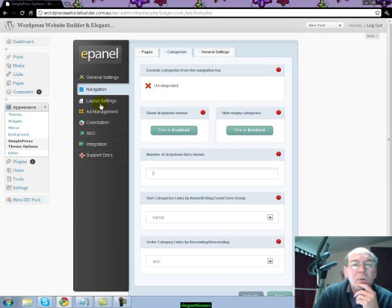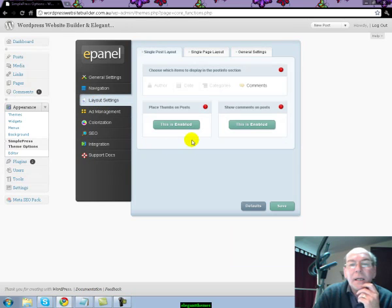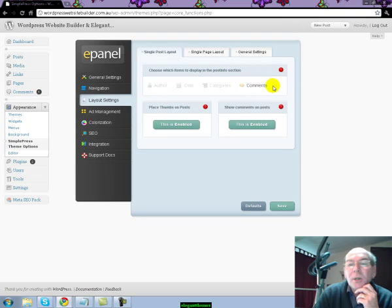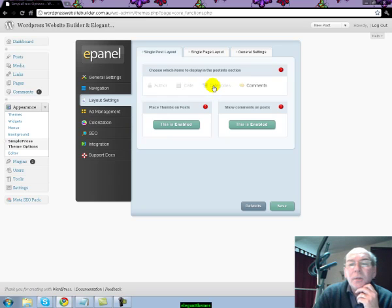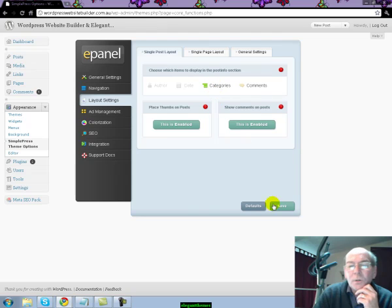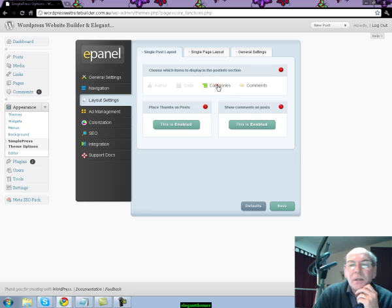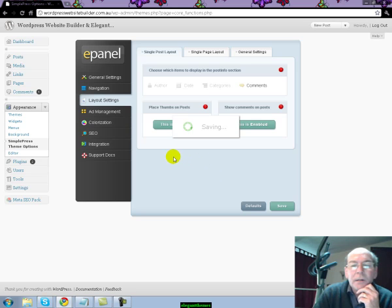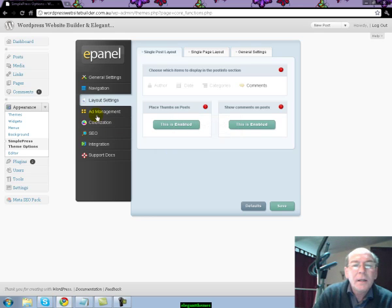You then have your Layout and Settings. Here you choose which items to display in the post section. In this case I am only showing comments. If you want to show categories, you reactivate it and it will show up. Once you hit Save you will appear with categories and comments. In my case I didn't want to, and then you hit Save.